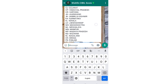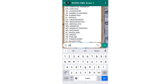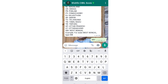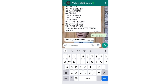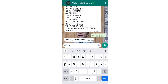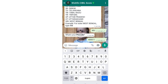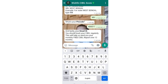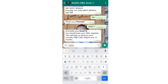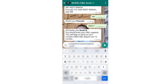You will send your email address. After sending all details, you will receive a message confirming that your CIBIL report has been successfully generated.